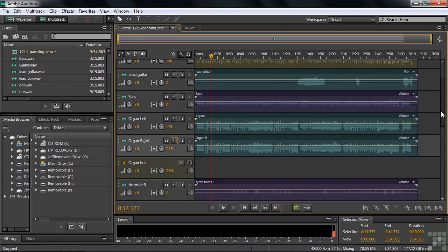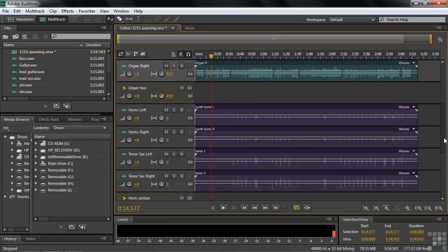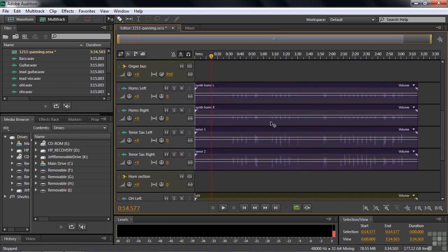The horn section. The horn section is a little bit more complicated because we have four instruments, four tracks inside the horn section going to the horn section bus. But it's the same theory. We're going to create a horn section that has some breadth to it.